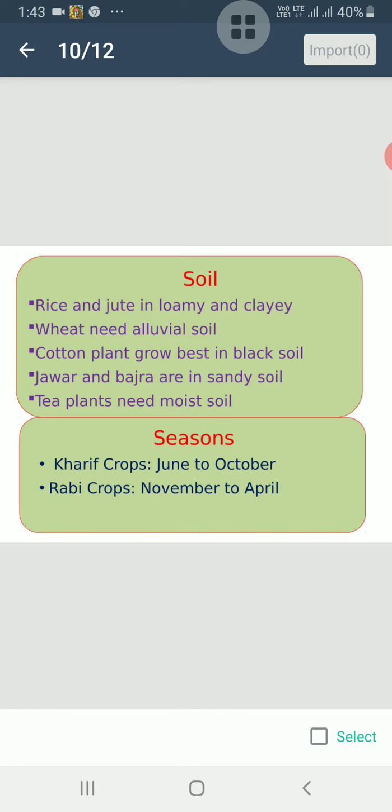First, soil is an important factor for the growth of plants. A crop grows well in one kind of soil but poorly in another. For example, rice and jute grow better in loamy and clayey soil which can hold plenty of water. Wheat needs alluvial soil rich in humus. Cotton plants grow best in the black soil.